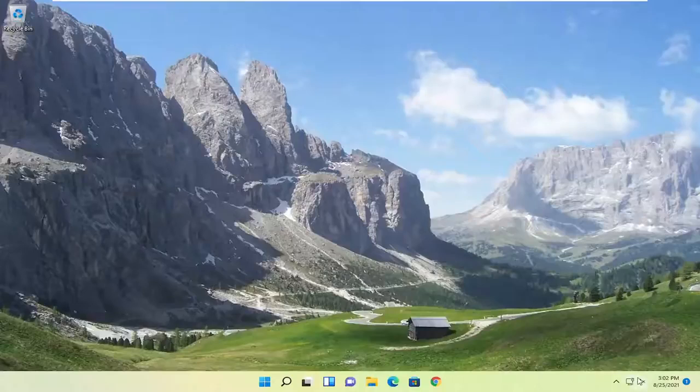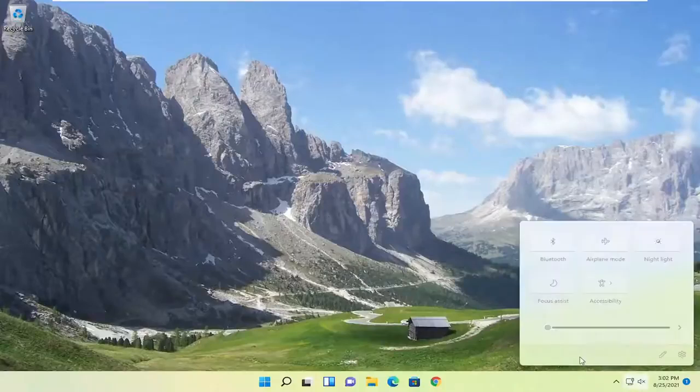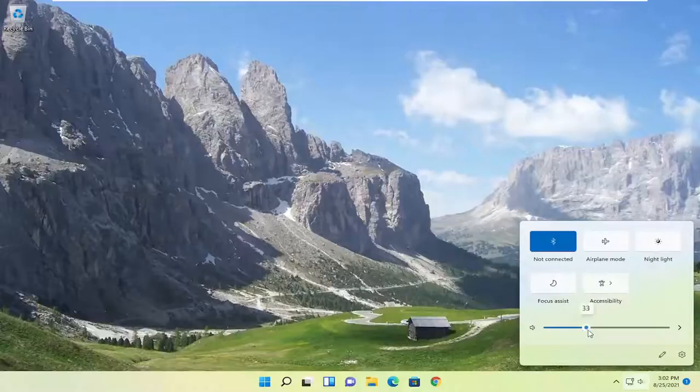First thing I'd recommend doing would be to go down to your system tray and select the speaker icon. Make sure it is turned up here. That's the first thing I'd recommend trying.